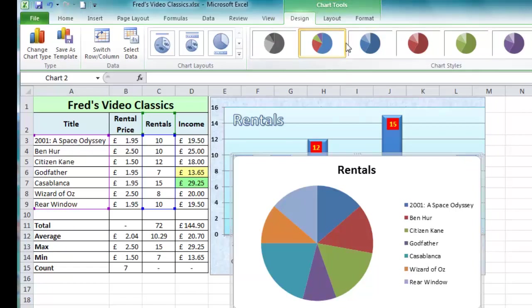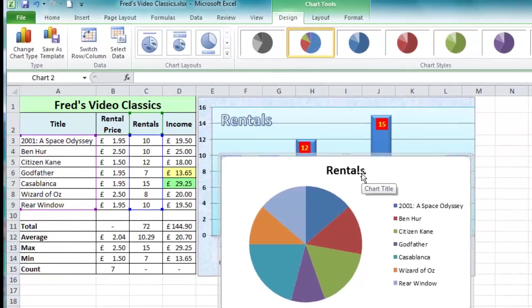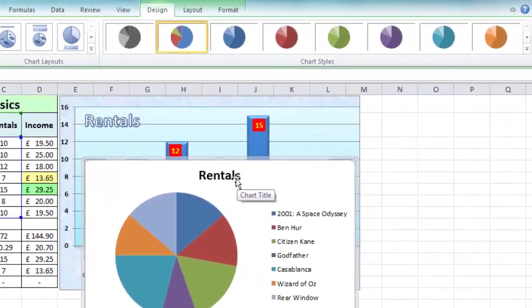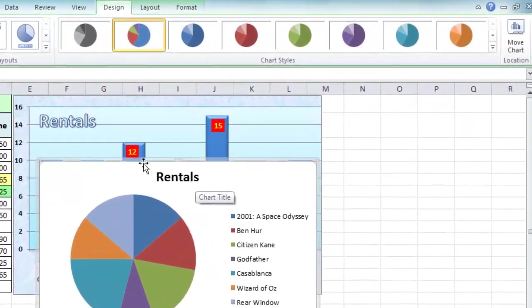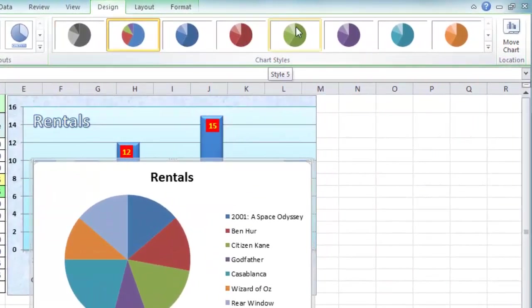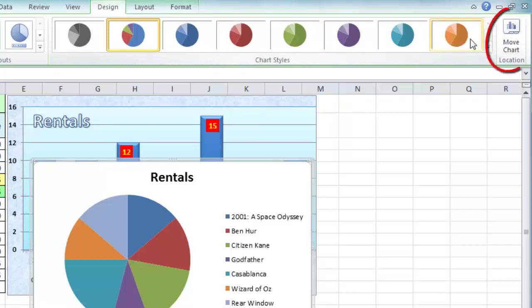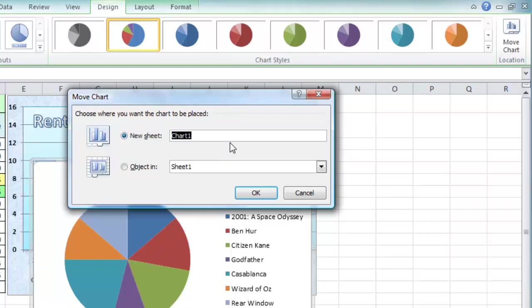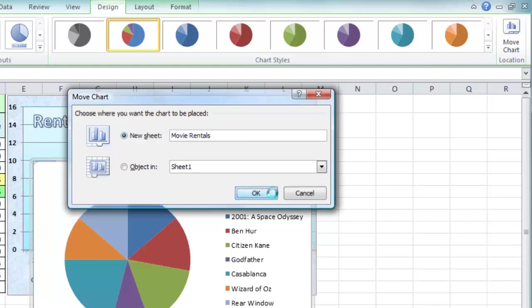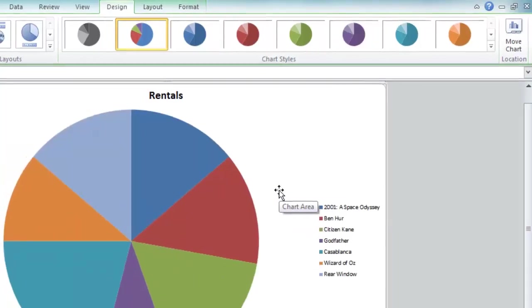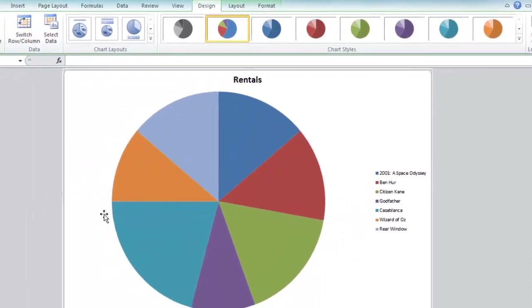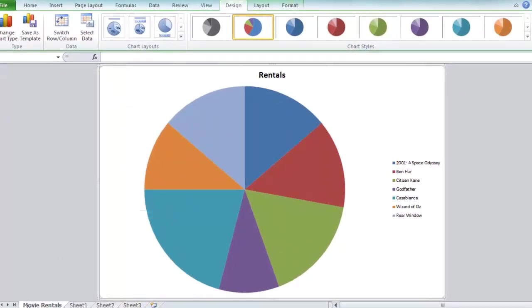Now the first thing I'd like to do is move my chart to a new worksheet. Previously in Excel 2003, that was part of the wizard. In Excel 2007, 2010, and 2013, it's built into the ribbon. Make sure the Design tab is selected on the Chart Tools section, come across to the right, and you'll see Move Chart Location. On the dialog box, I'm going to select New Sheet and add a title: Movie Rentals. Click OK, and immediately my chart moves to a new location on a sheet by itself with the tab at the bottom labeled Movie Rentals.